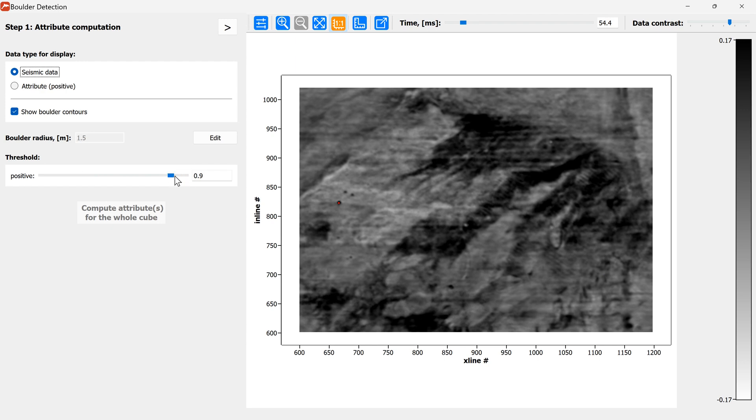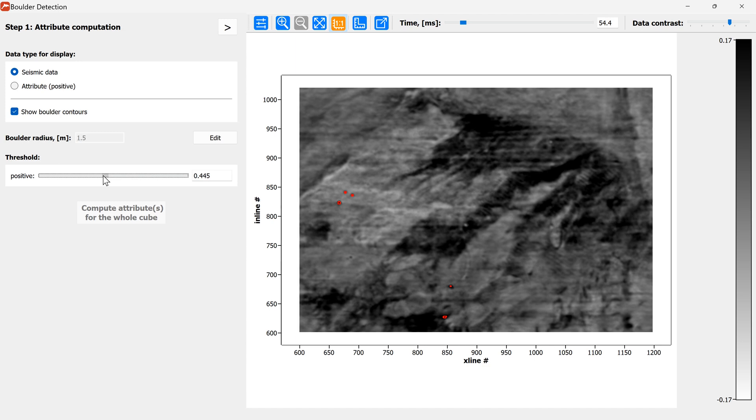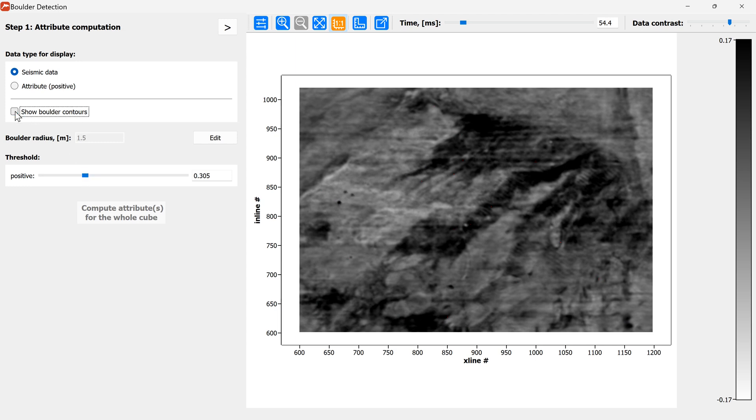By default it's 0.9 and we can tweak it. We'll decrease it until we have highlighted all the boulders on this particular slice. It is okay if we will highlight some of the false positives because we can remove the false positives later by the filters in the next step.